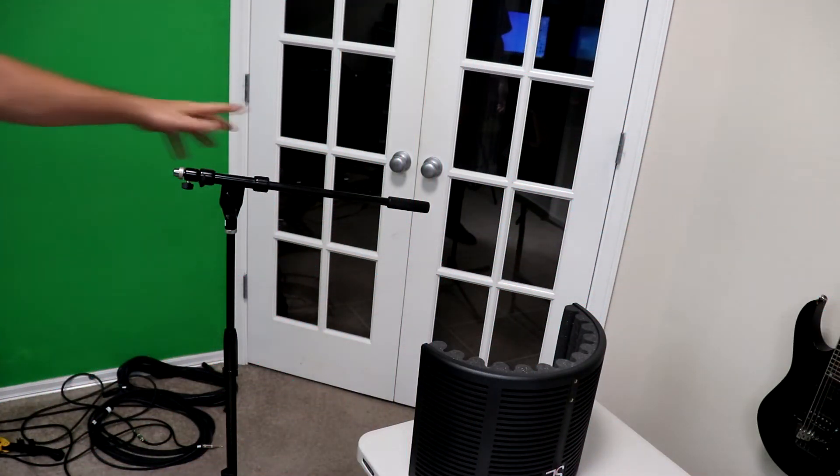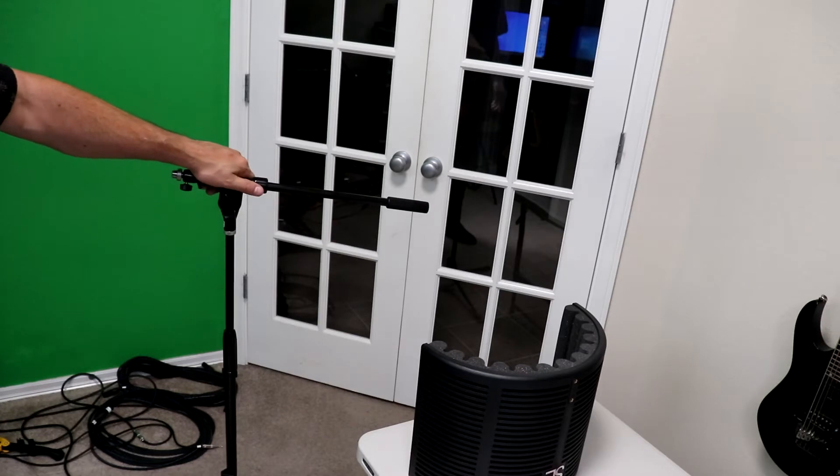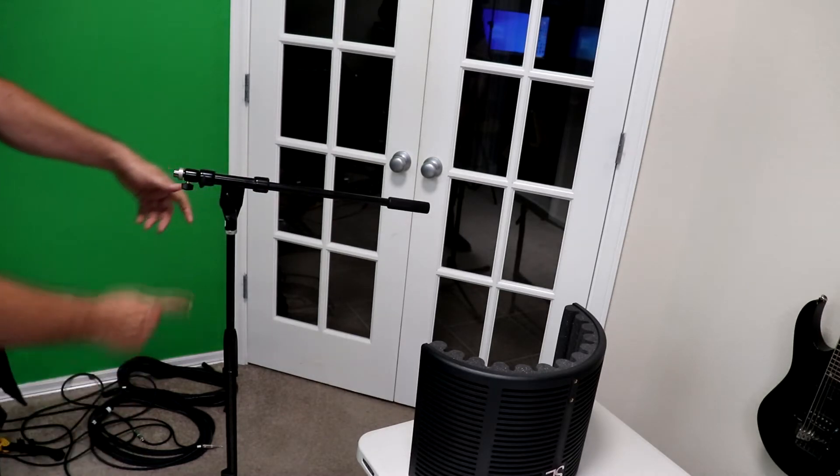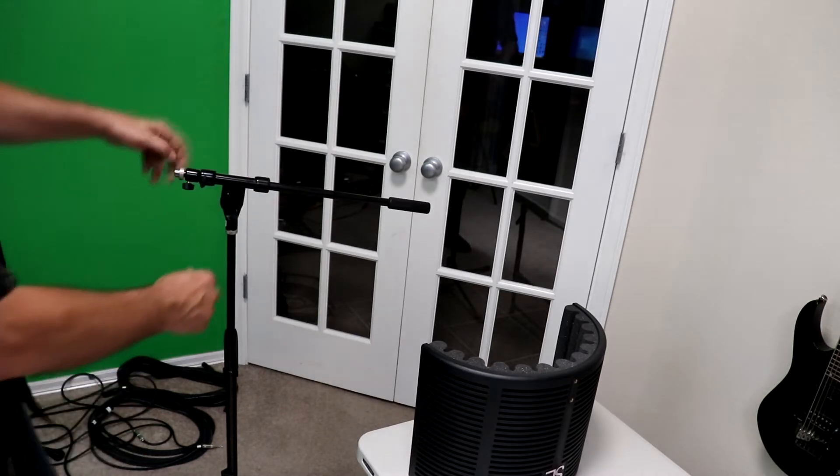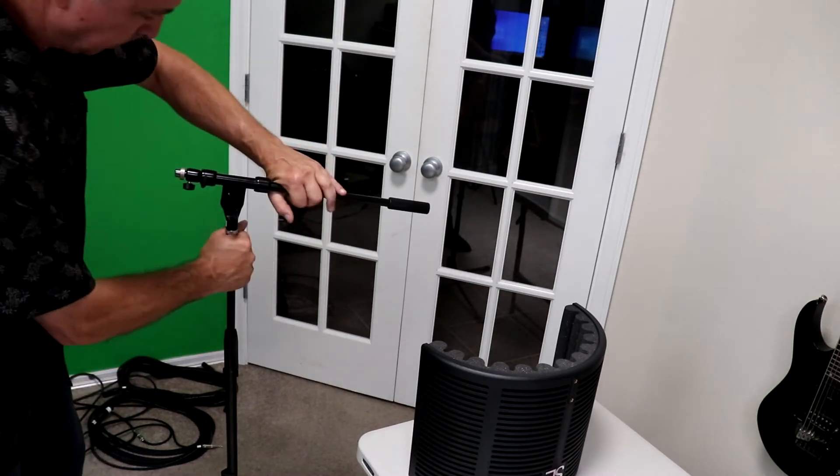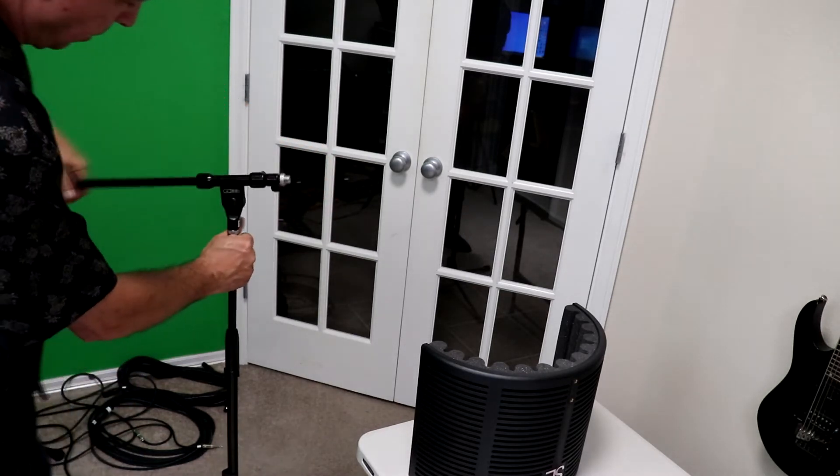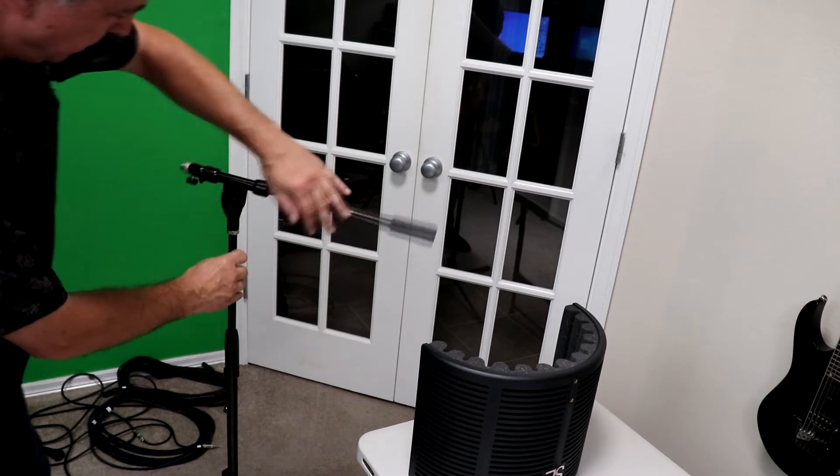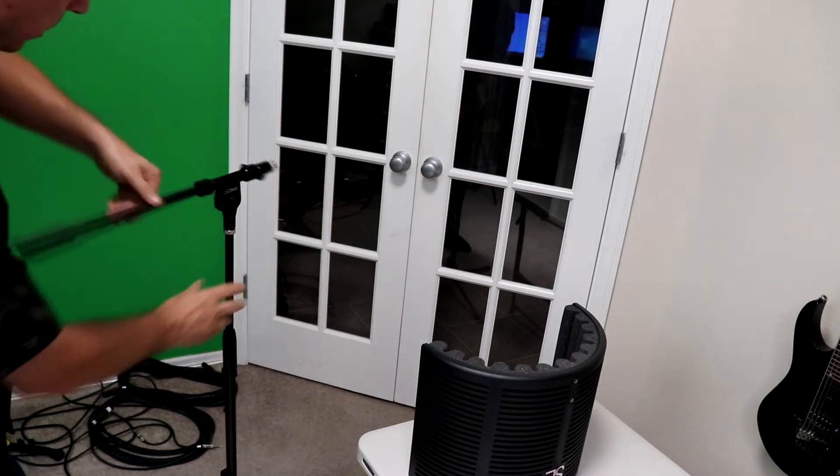Most people have these boom stand microphones and mount this so we're gonna have to take the boom port off. That's what we're gonna do.